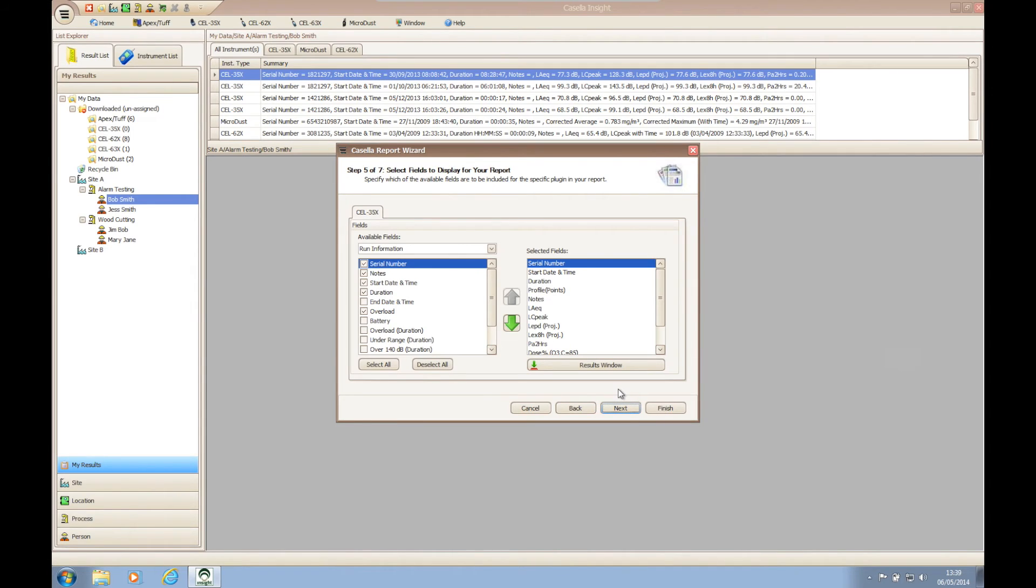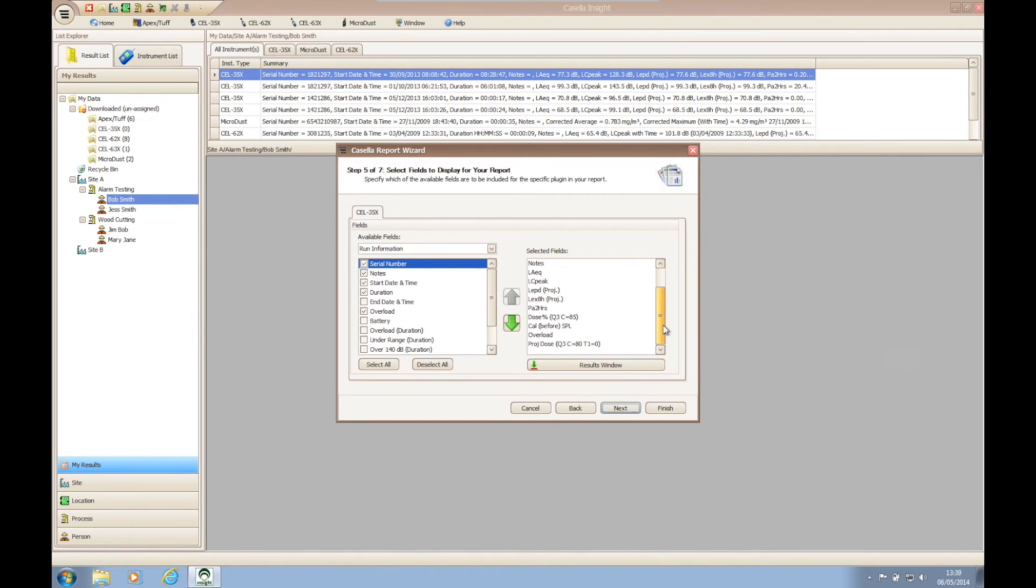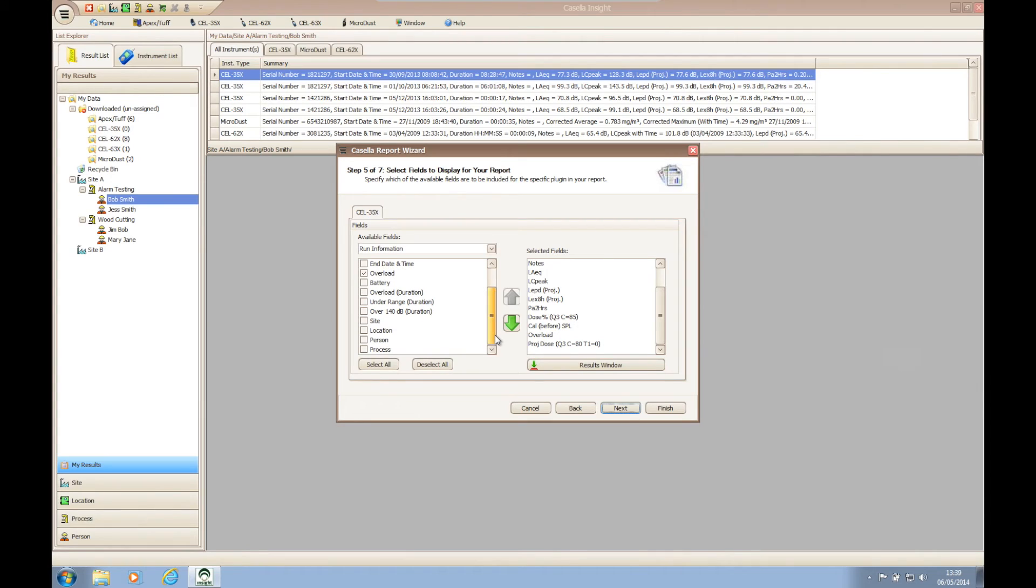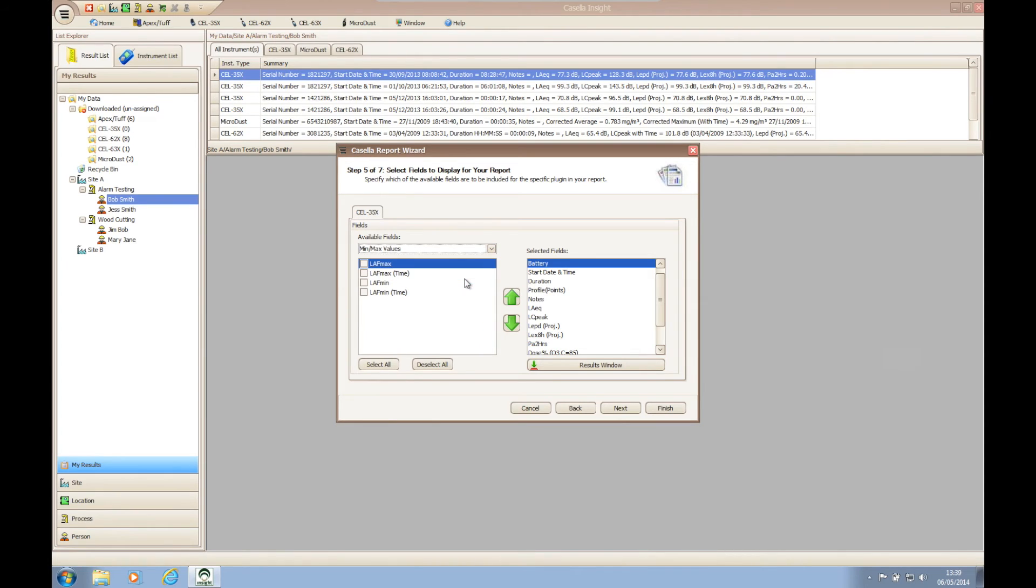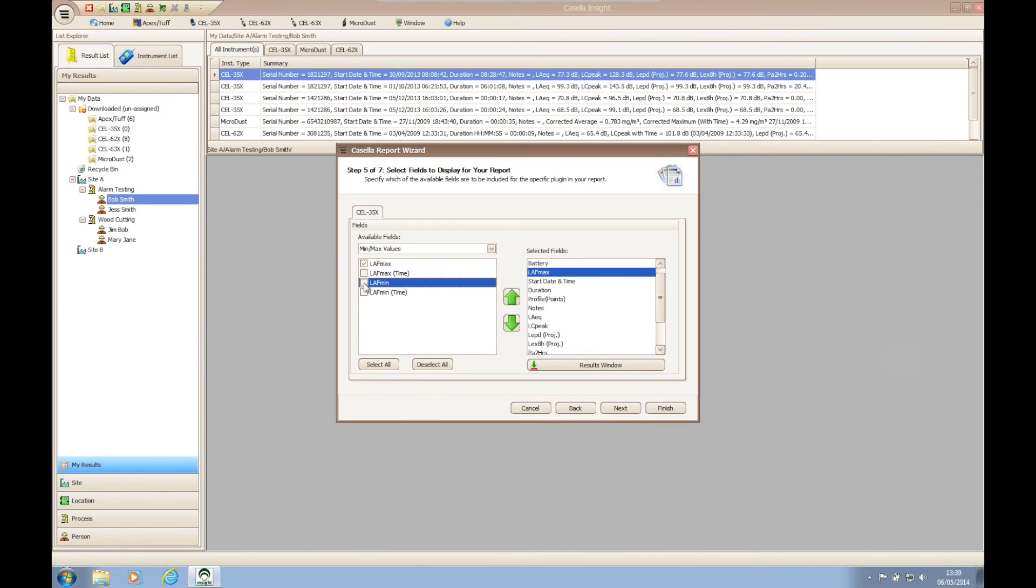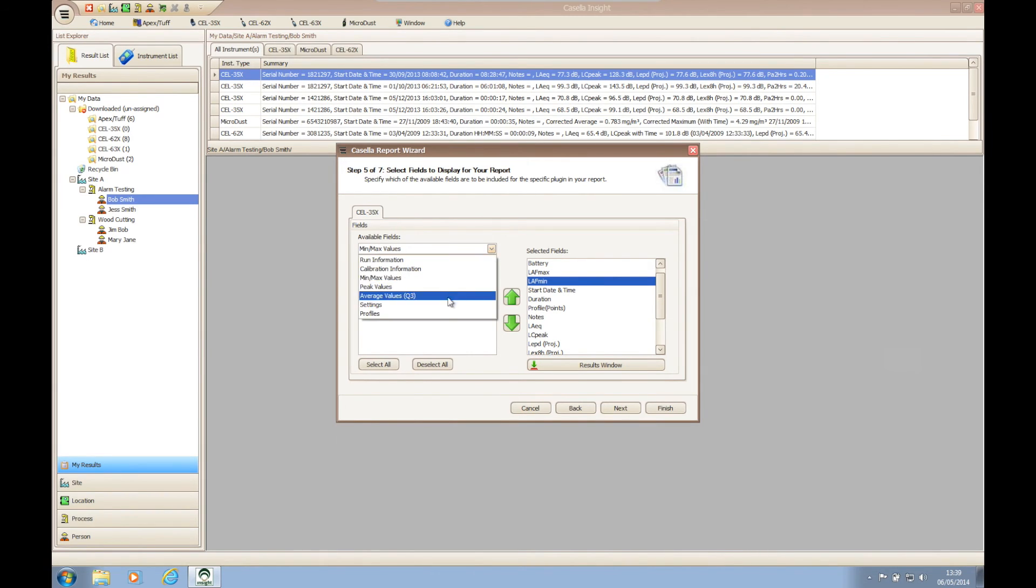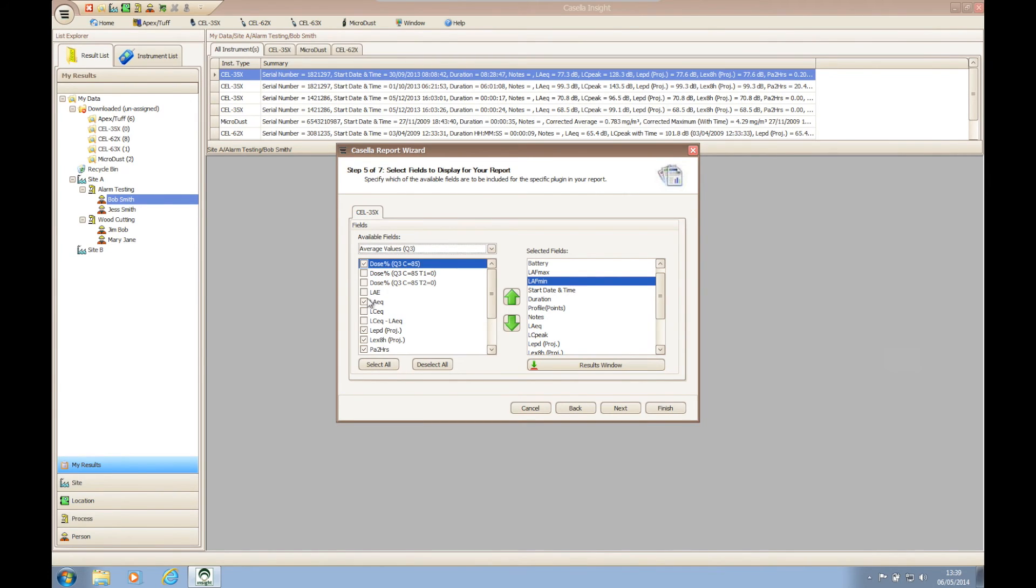Step five of the report wizard allows us to select the results we wish to display per instrument. The right-hand column displays the results that would be shown within the finished report. The left-hand column displays all the possible results that can be added to the report. You can use the drop-down menu under available fields to configure more options to add to the report, and you can use the results window button to reset the right-hand column to mimic the results displayed within the summary table in Casella Insight.